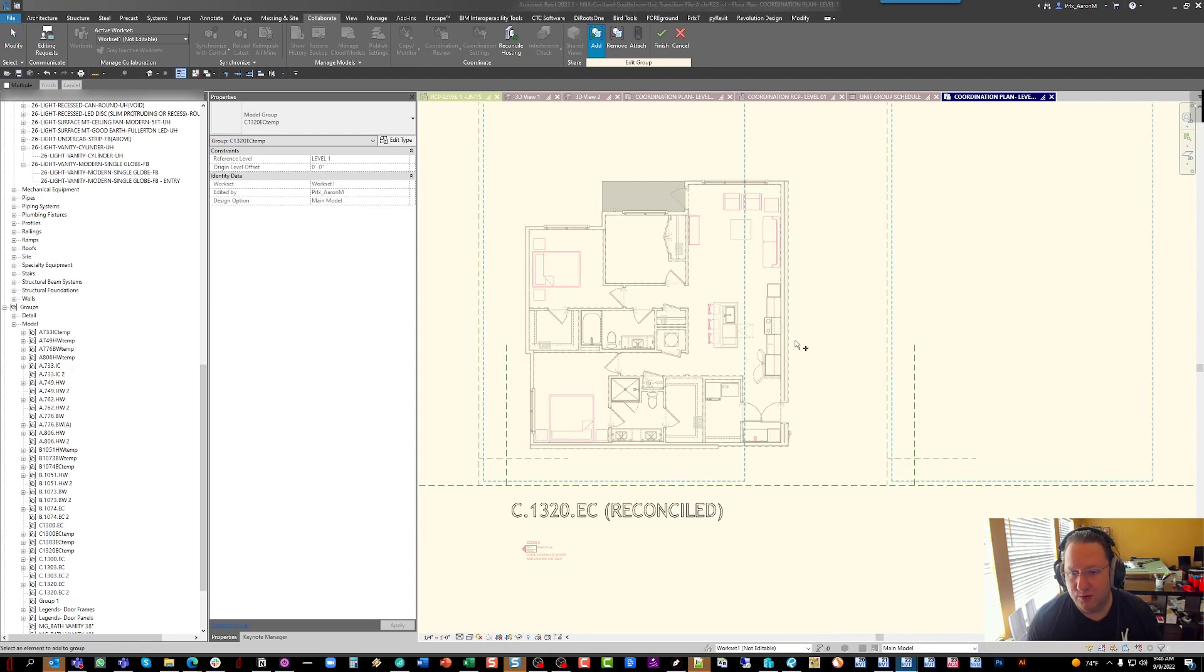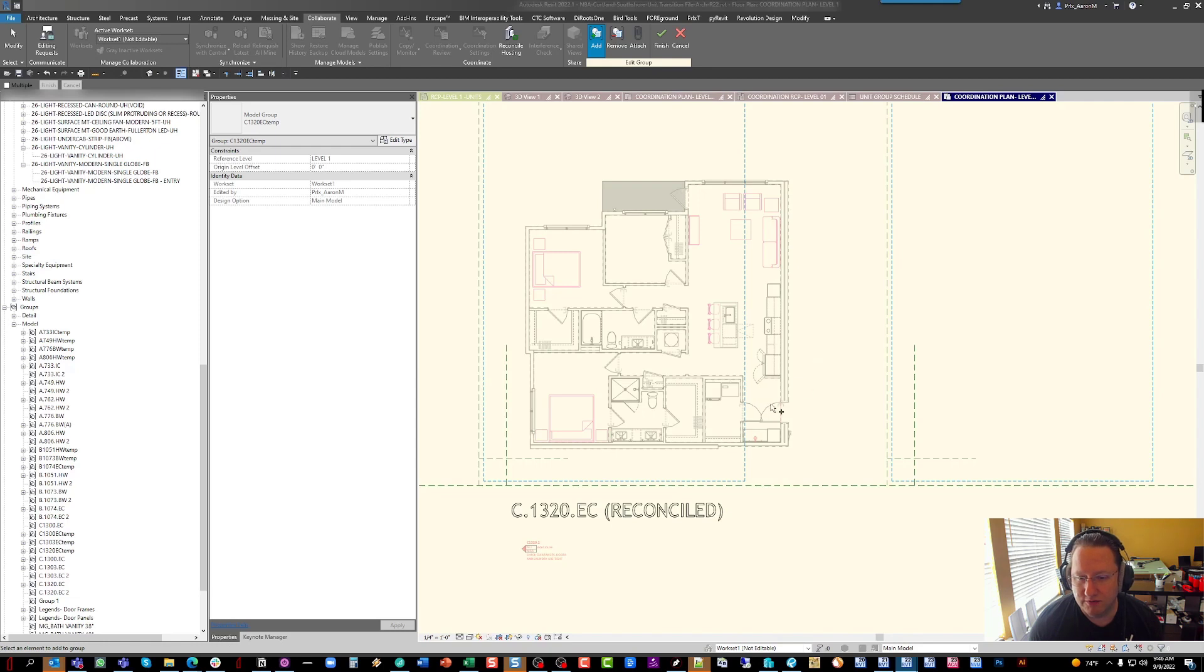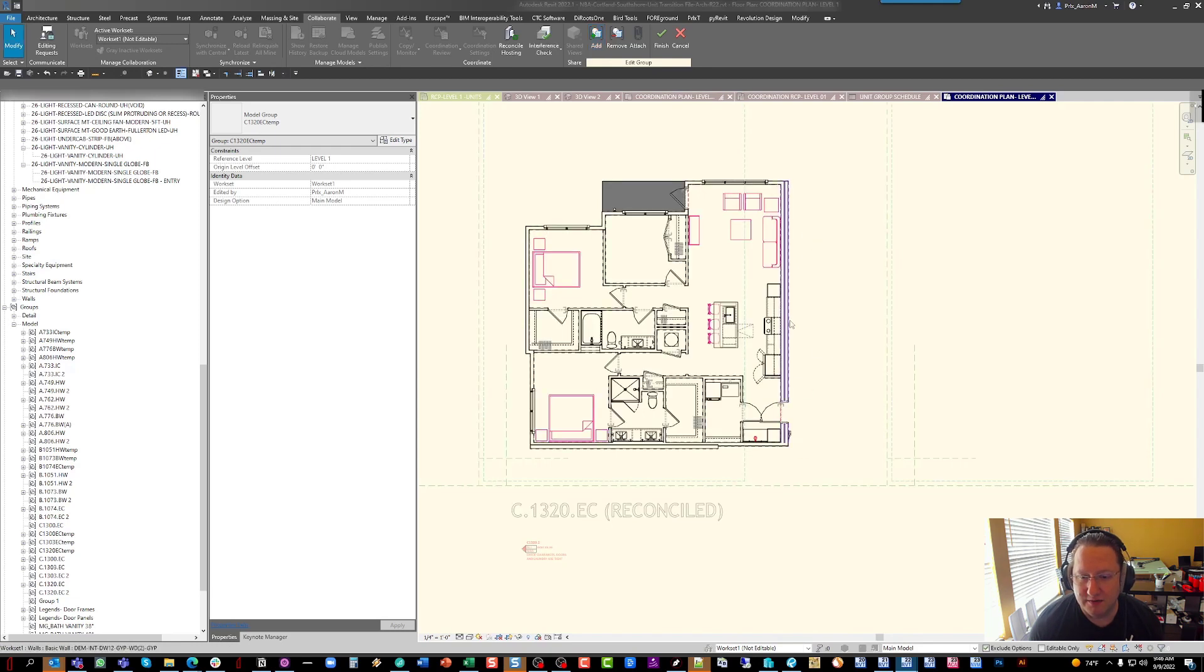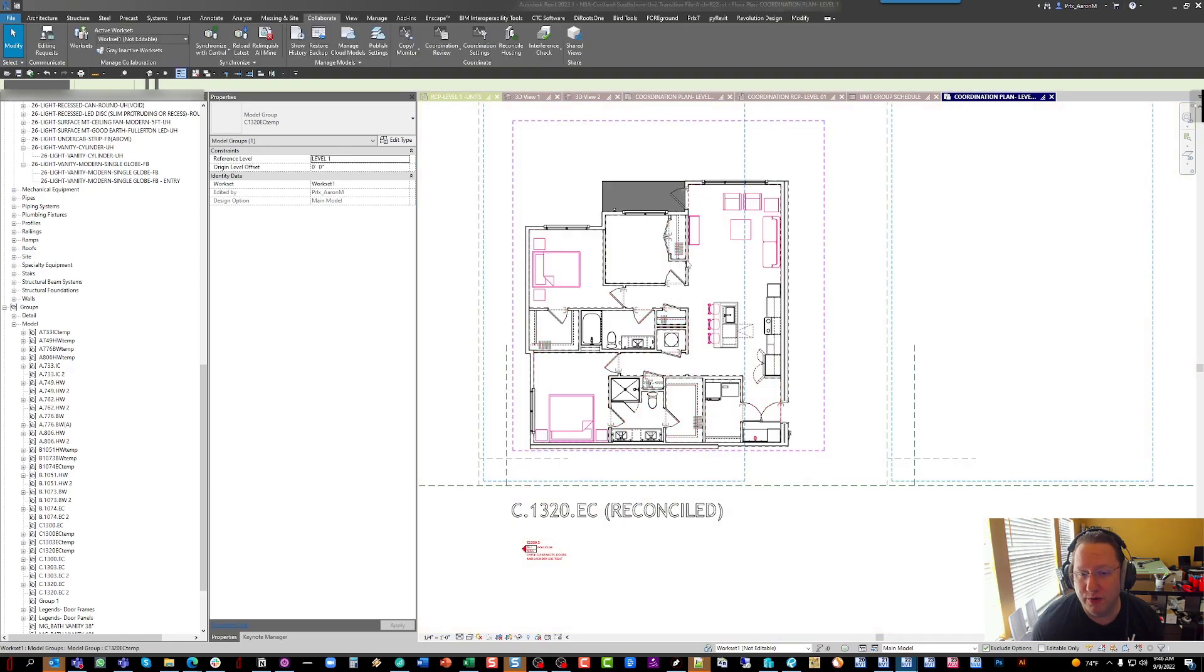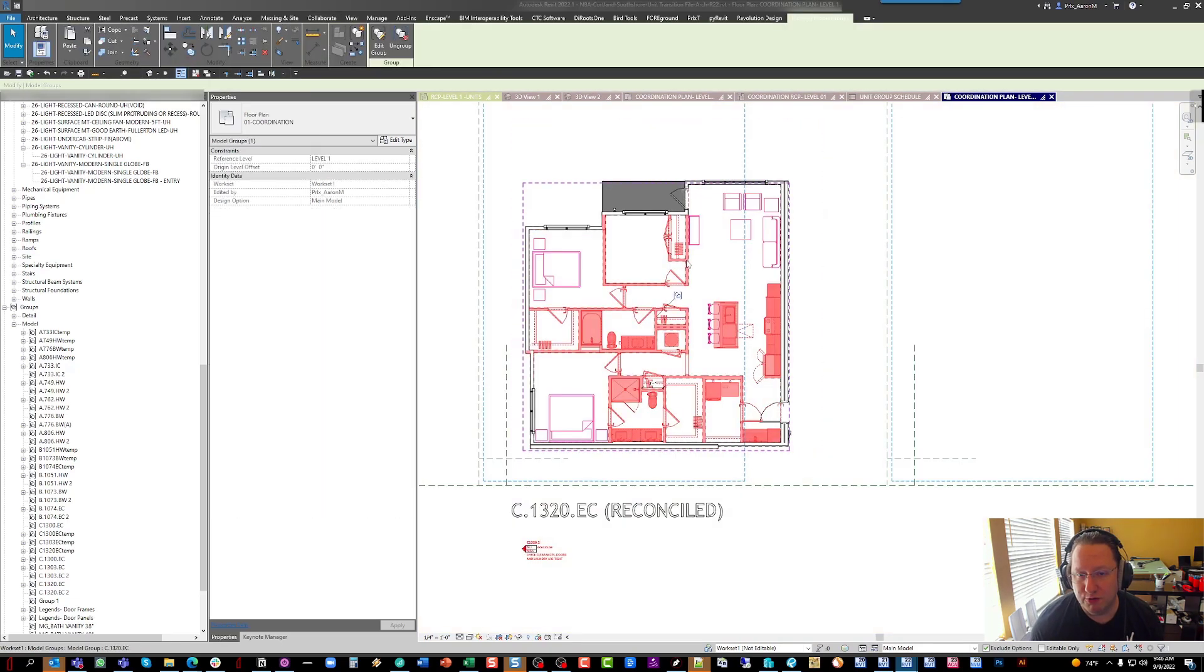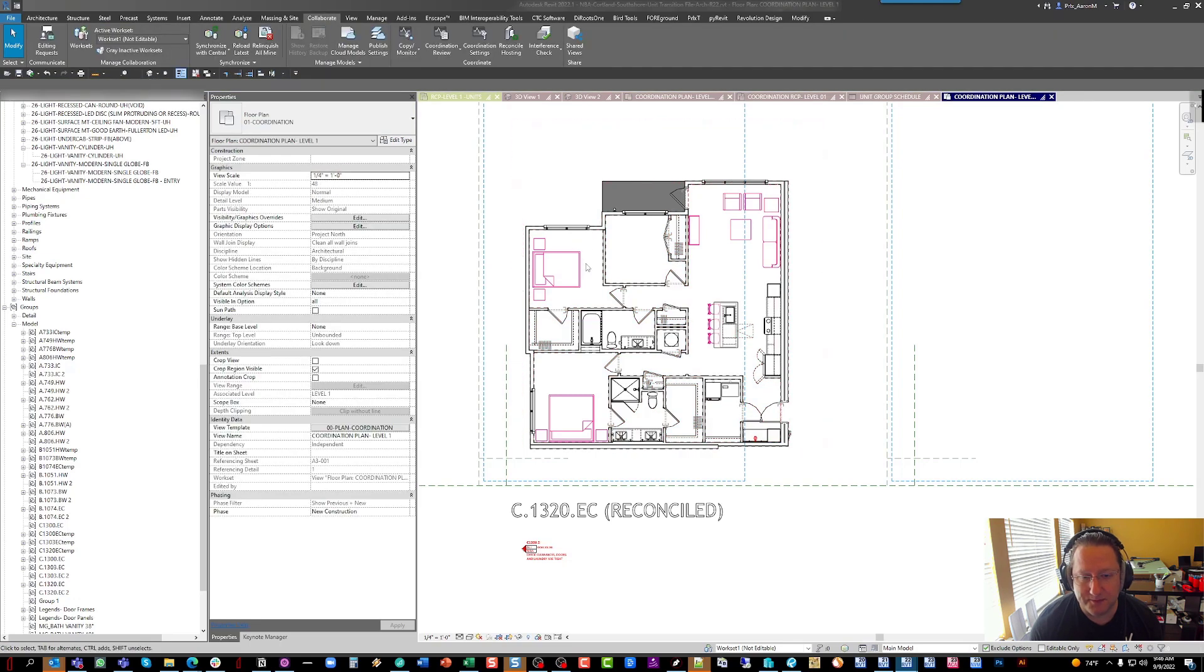Okay, so there was a slight order of operations issue there. The doors were in the parent group and the demise wall was not, and that was just a misclick. So I had to remove the doors and then add the demise wall, and then I could add the doors back in. Again, that's all the temporary throwaway group. The group that we care about is just our unit, and it's in good standing here.